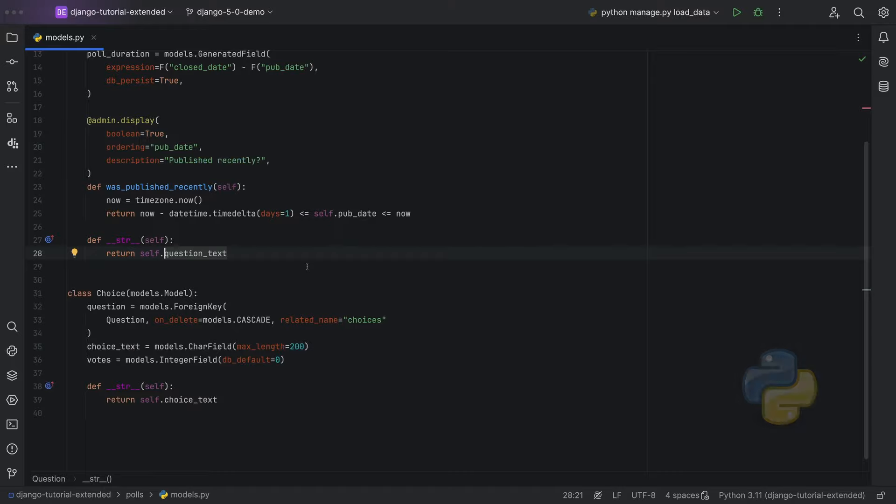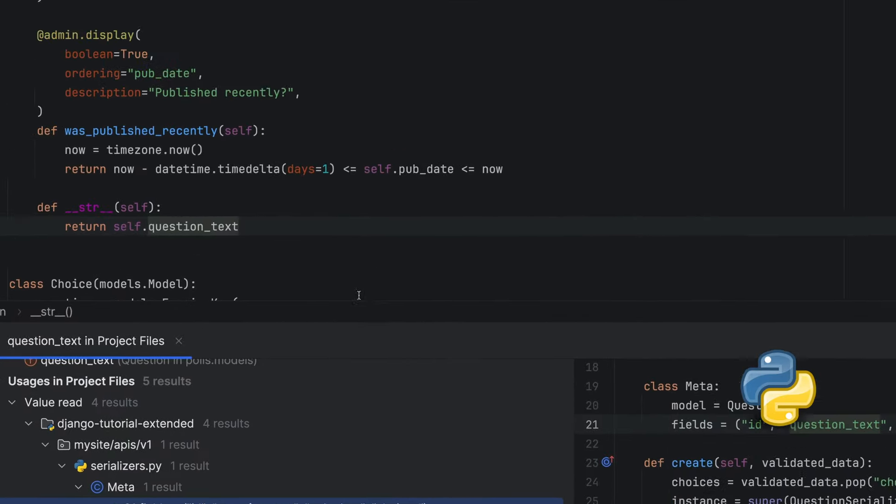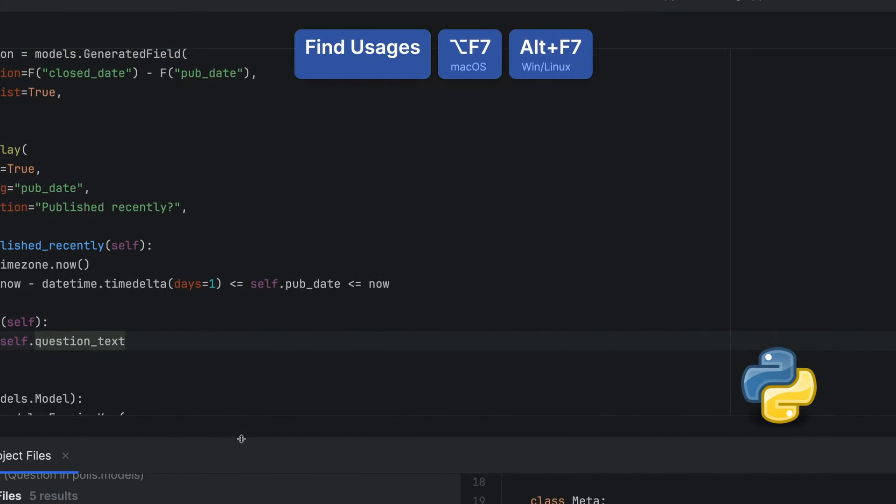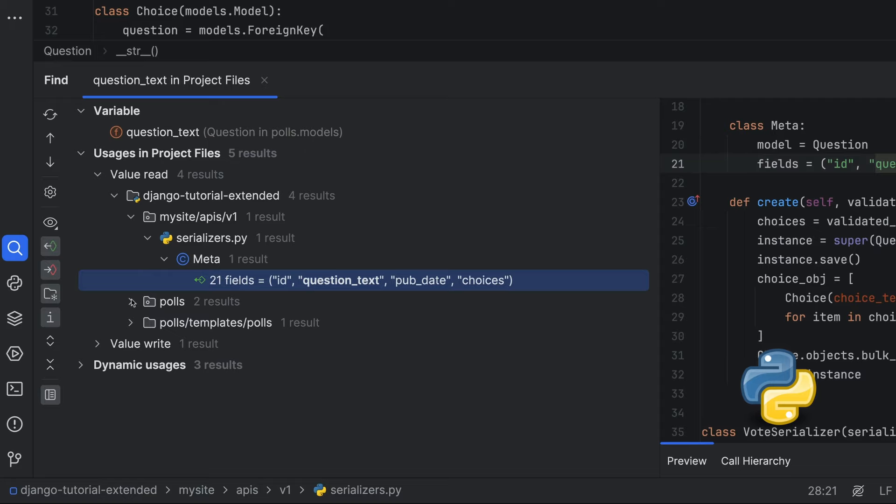How about finding all the usages across my project for a symbol? We can highlight our symbol, then use option F7 or alt F7 to find usages across the project.